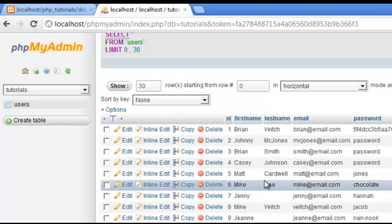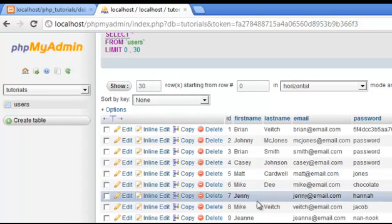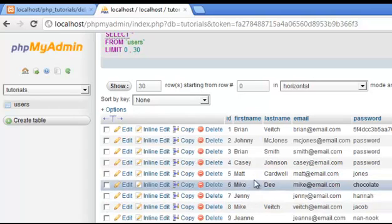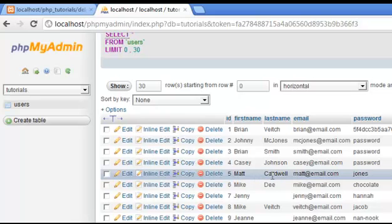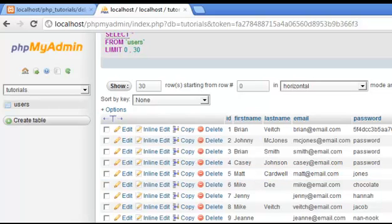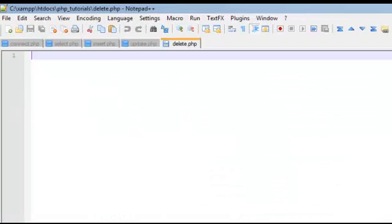Let's say I wanted to delete Matt Cardwell. I'm going to delete Matt Cardwell. Let's go ahead and write the code for that.